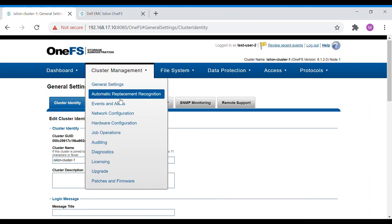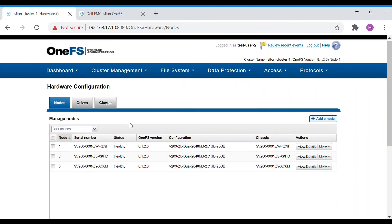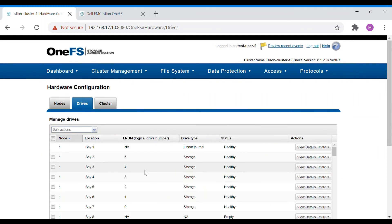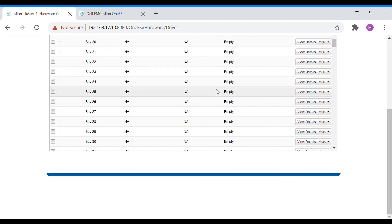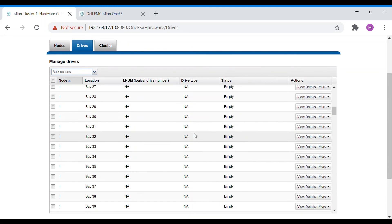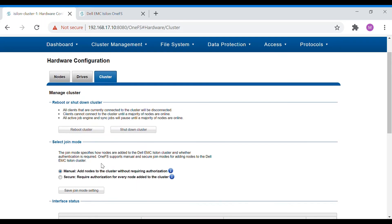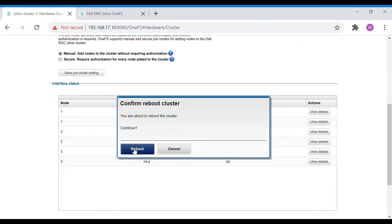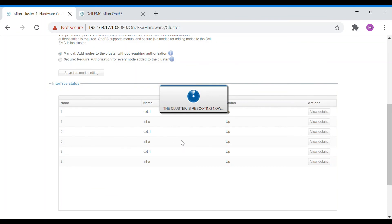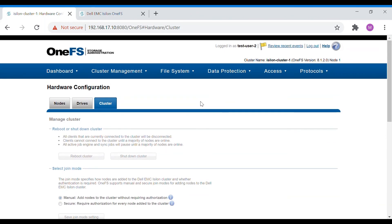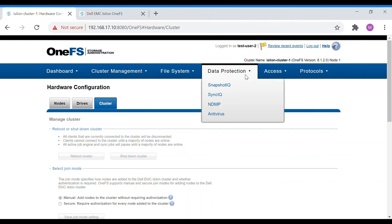We can see general settings, hardware configuration, and drive details — all drives and their status are visible. Let's try to reboot the cluster — yes, we are able to do that as well. These are all the settings available through roles and users.